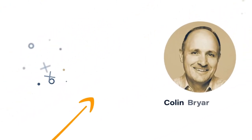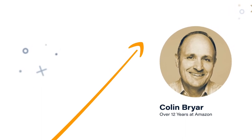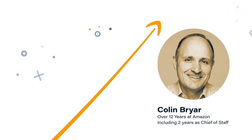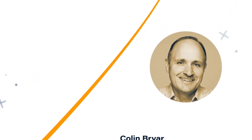I'm Colin Bryar. I worked for Amazon for 12 years, including two as chief of staff to Jeff Bezos.